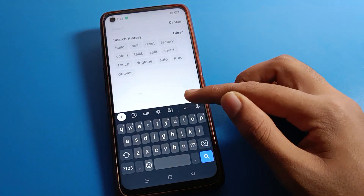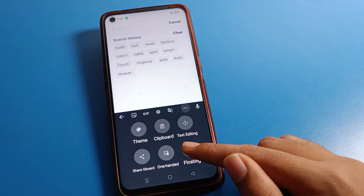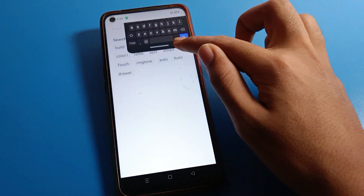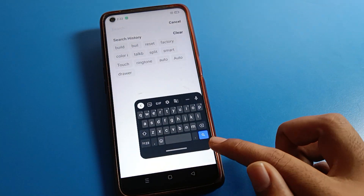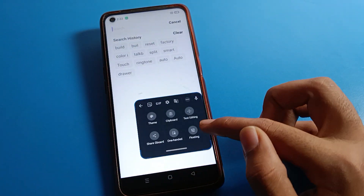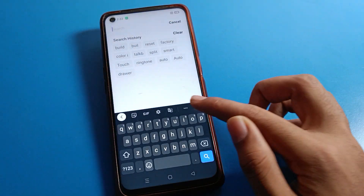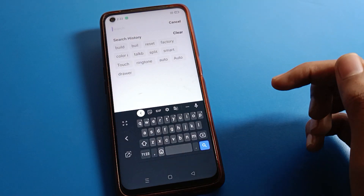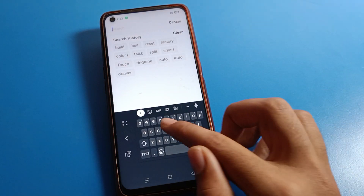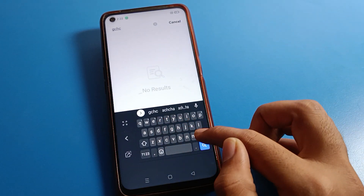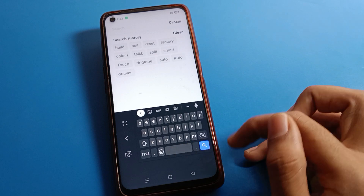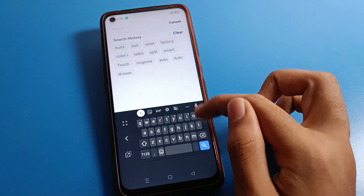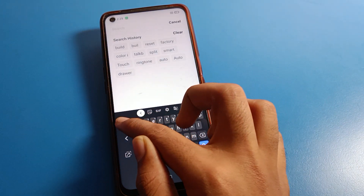If you want to use the floating keyboard setting, you can turn it on or off from here. And if you want to use one-hand mode on your keyboard, click on keyboard one-hand mode and you can operate your keyboard with one hand on your Realme phone device. You can also switch to full screen mode from here.